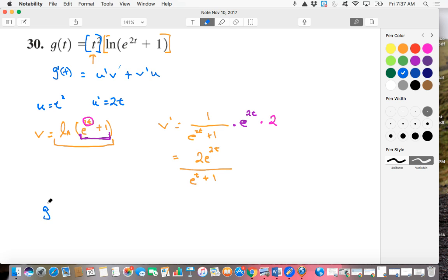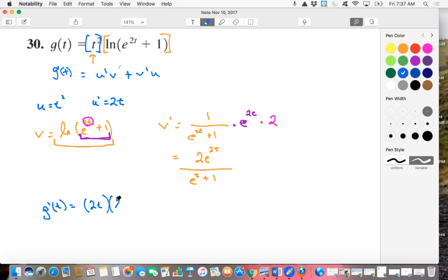G prime of T, the derivative of G, is equal to U prime, which we said was 2T, times V, which we said was the natural log of E to the 2T plus 1.